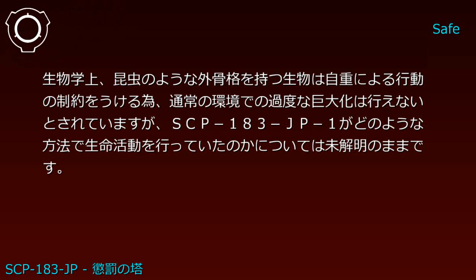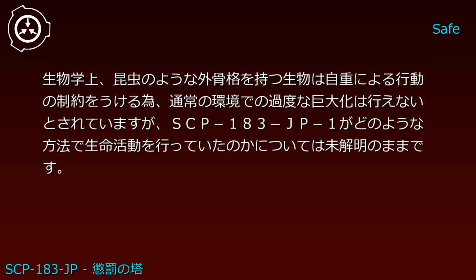Biologically, organisms with exoskeletons like insects are constrained in movement by their own weight, so excessive gigantism in normal environments is considered impossible. How SCP-183-JP-1 conducted life activities remains unexplained.